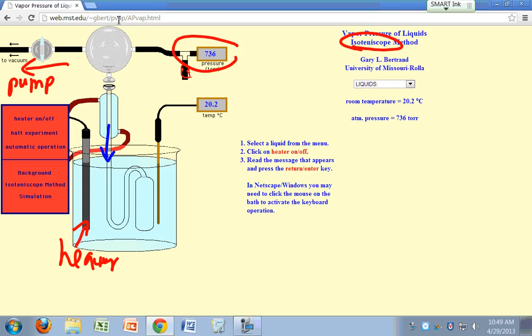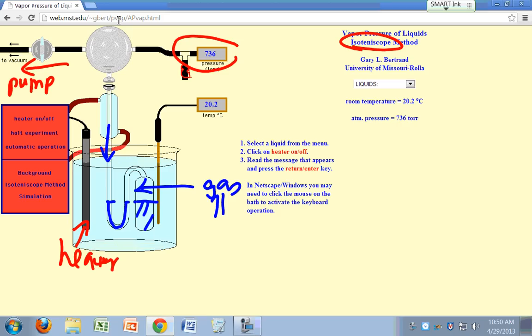You have a liquid here, same liquid here and in this tube right here. The whole thing is immersed in the water bath, which ensures that the temperature is uniform throughout your system. Here you have a gas in equilibrium with your liquid. So the pressure of that gas at a given temperature is going to be the vapor pressure of the liquid.